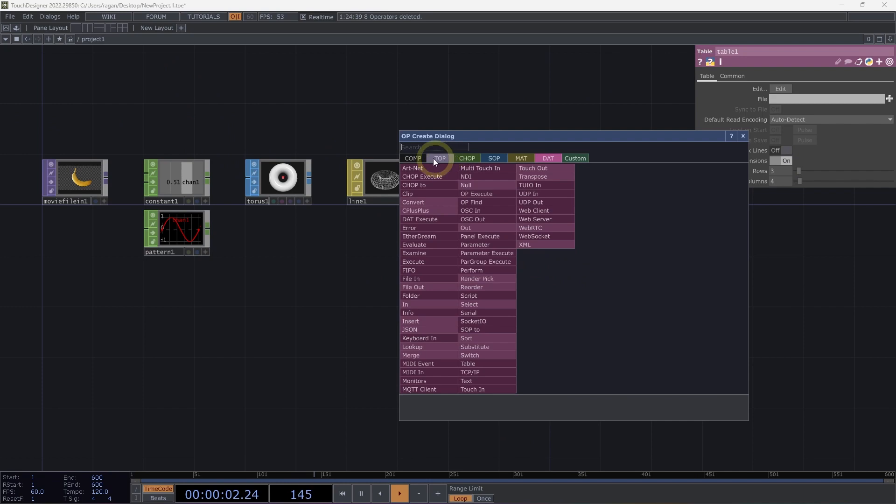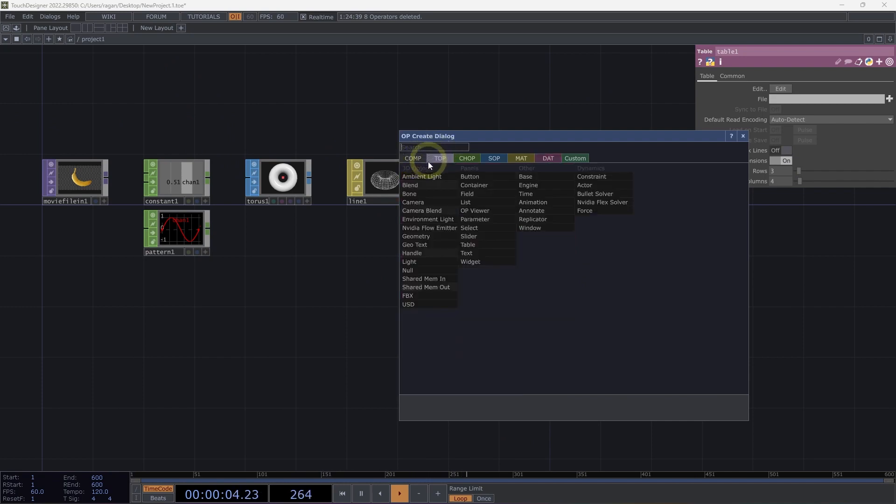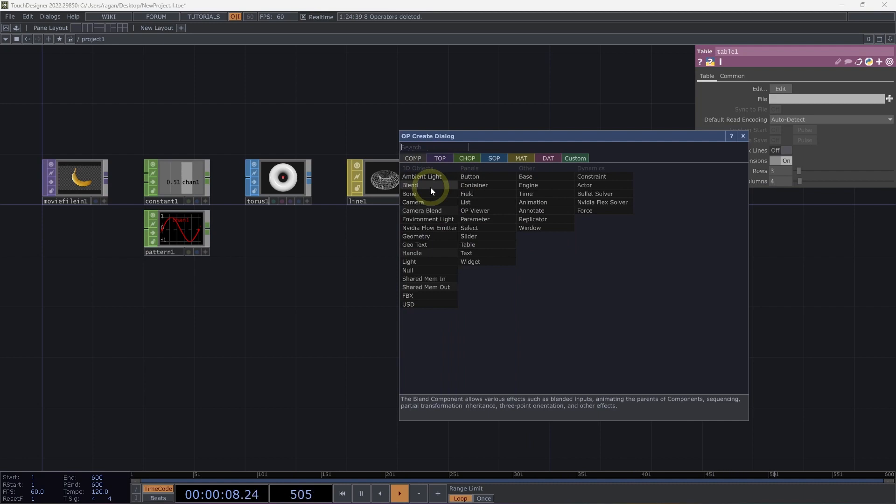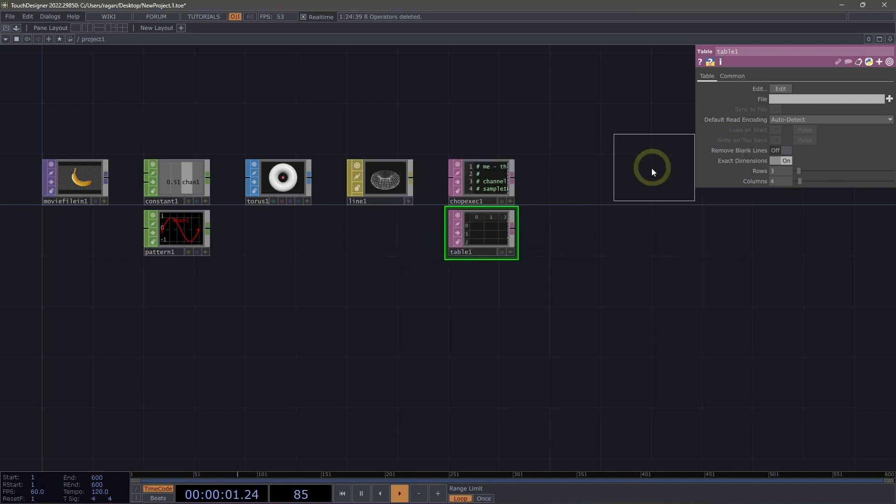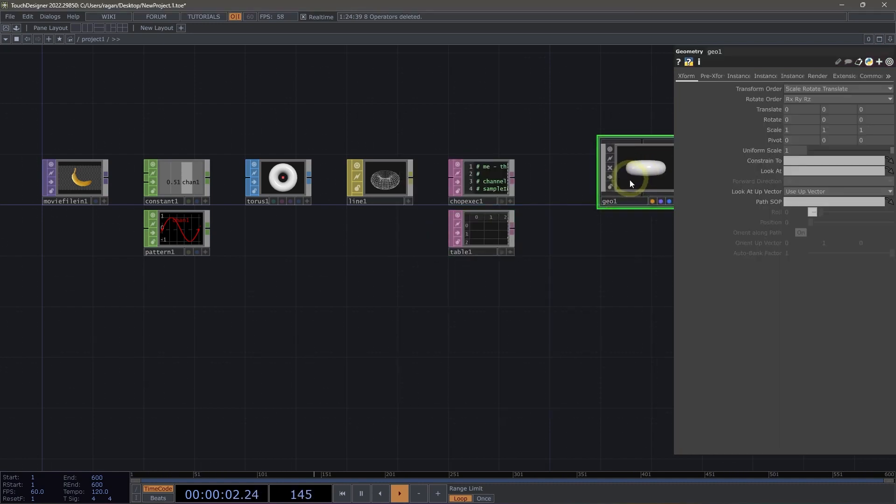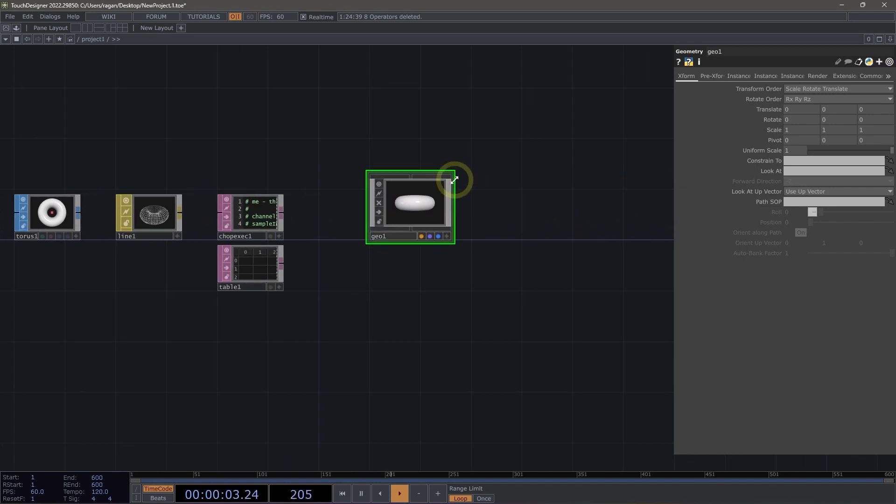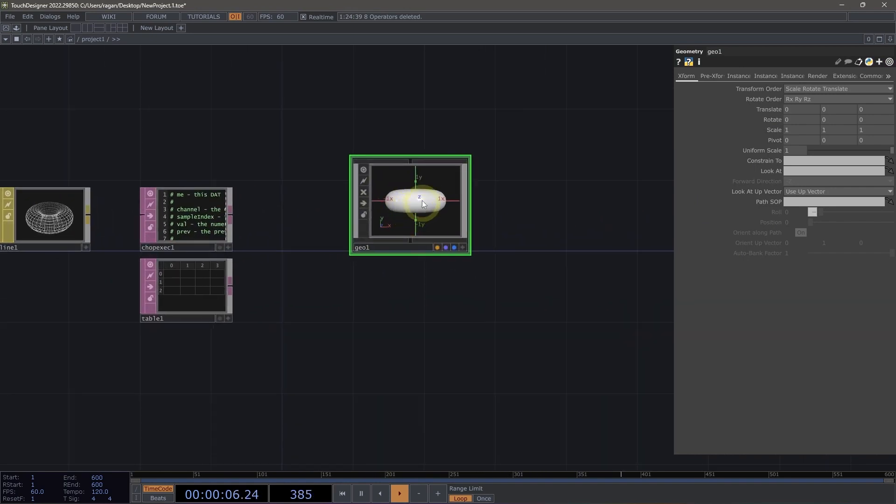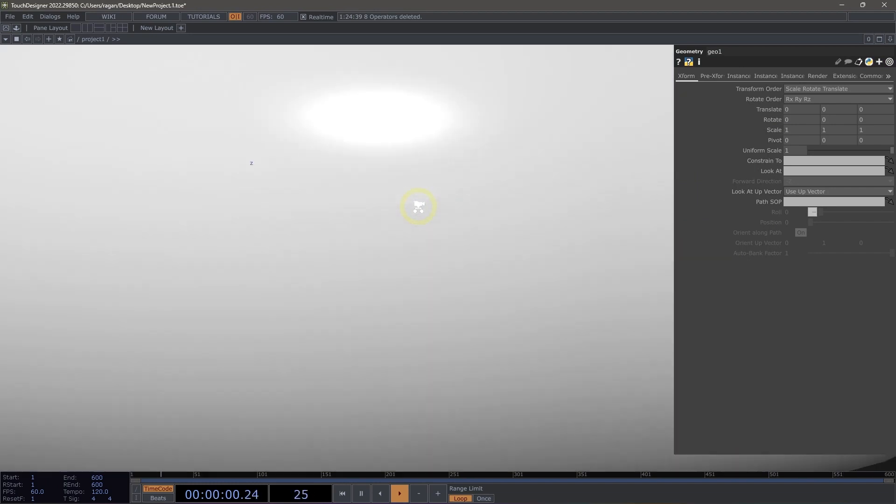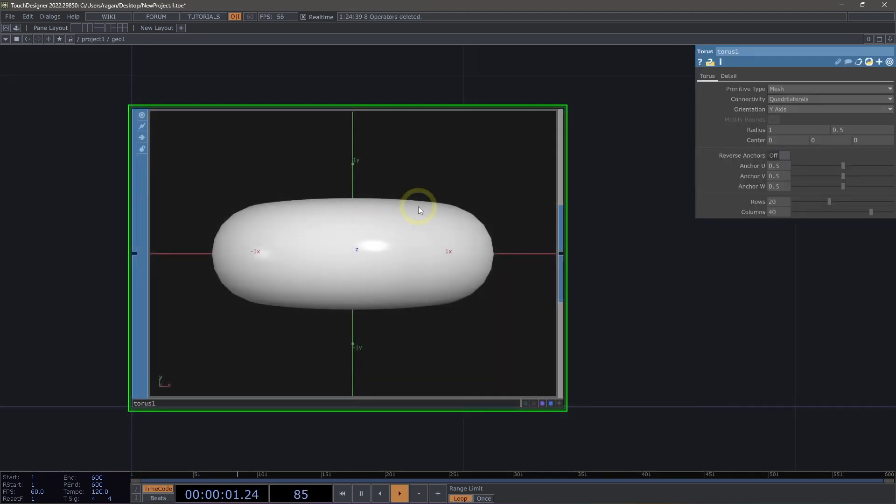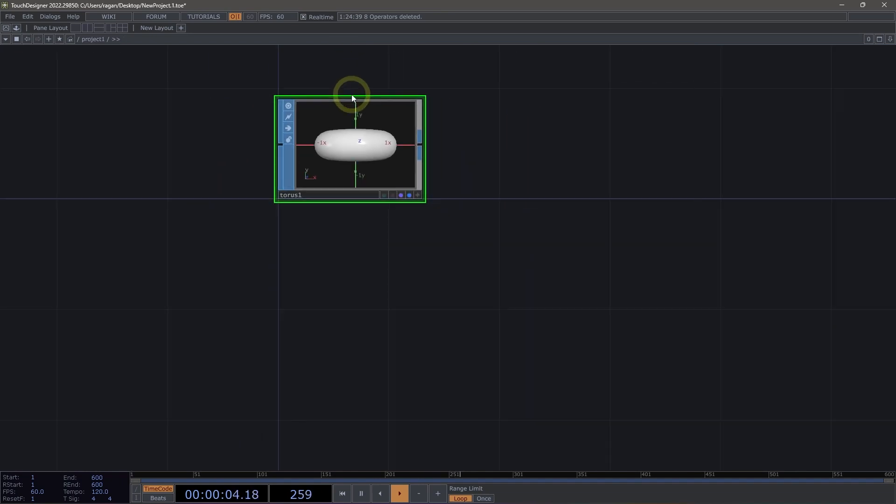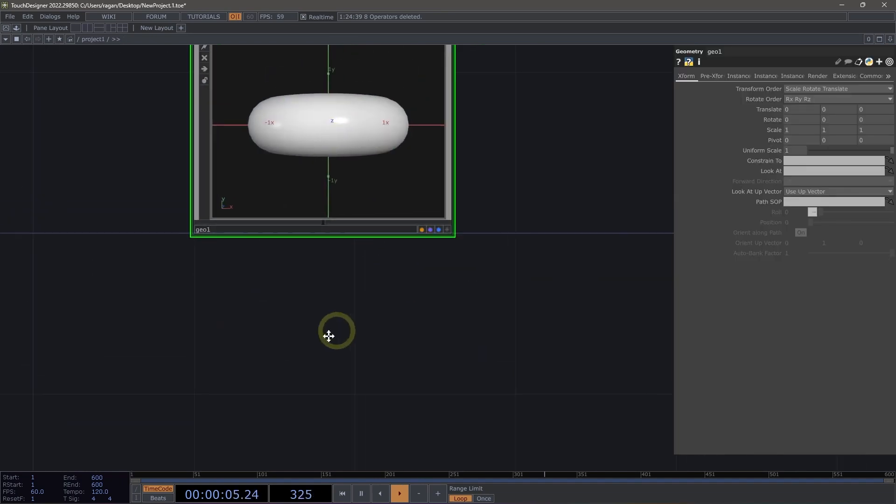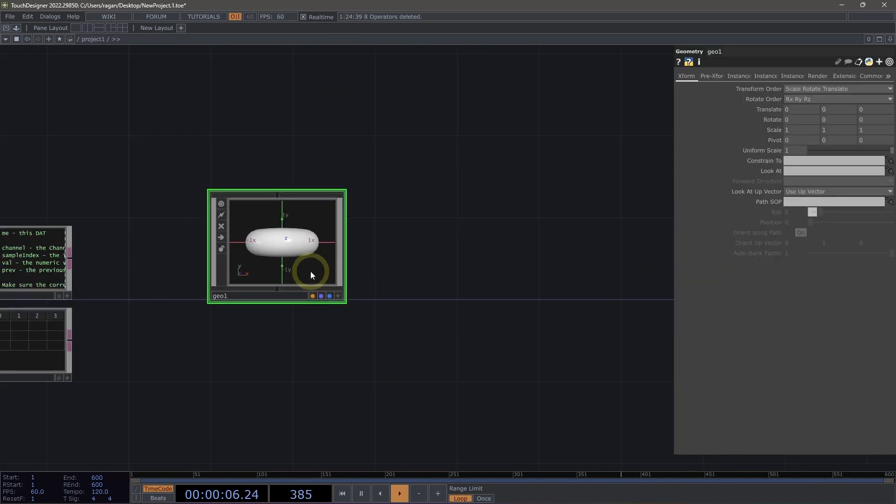Finally, we have COMPs. Components are a special type of operator because these operators can hold whole other networks inside of them. Let's take a look at our geometry component. The geometry component actually holds another network inside of it, and if we use the middle mouse button or scroll wheel, we can zoom inside of this component to see the network inside of it. We can zoom out to see the network outside of it.